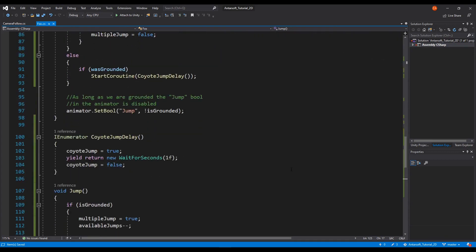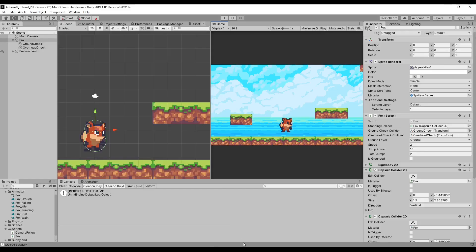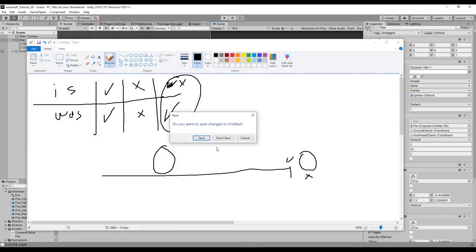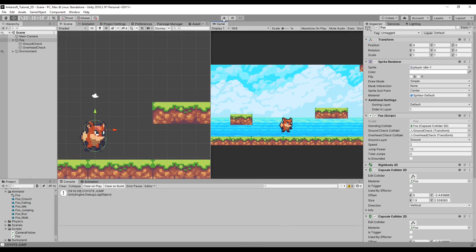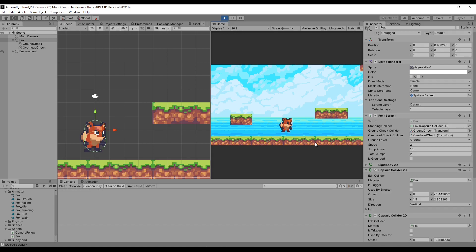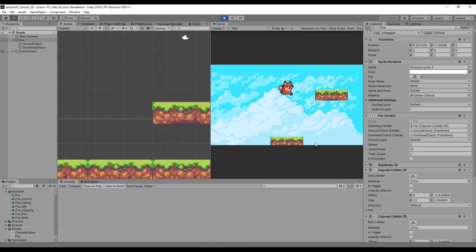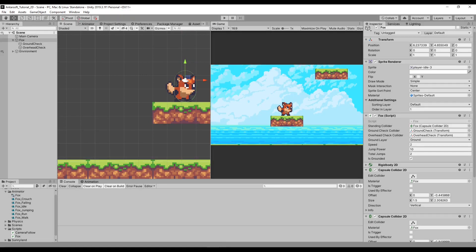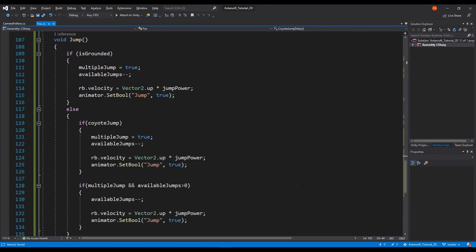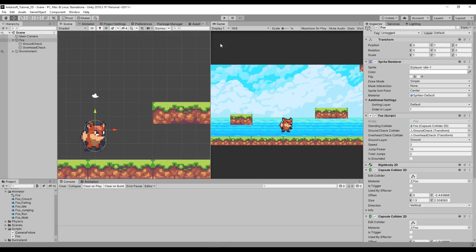You can make the coyote jump delay value public or serialized at the top so you can change it as much as you want. I also need to add a Coyote Jump debug log to differentiate between a normal jump and a multiple jump — so Debug.Log("Coyote Jump"). Let's go into our final testing.